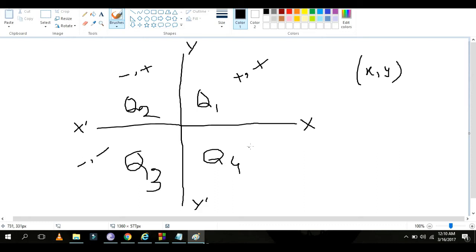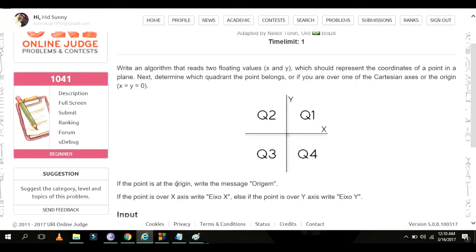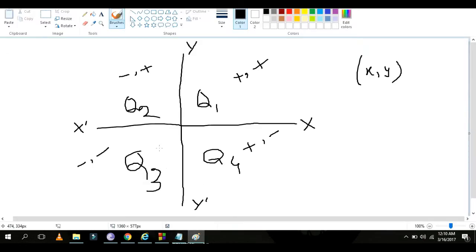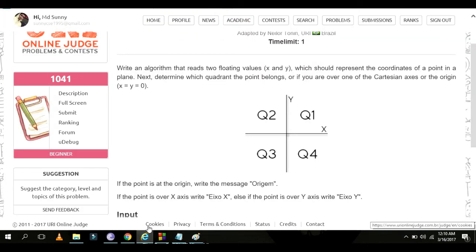If the point is at the origin, print the message 'origin'. Then if the point is over the x-axis, print accordingly. Else if the point is over the y-axis, handle that case.